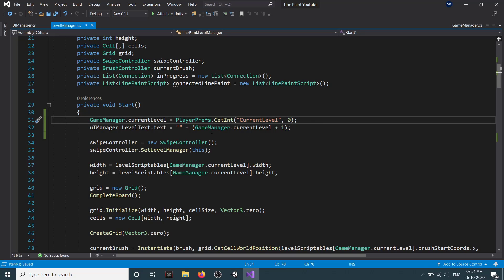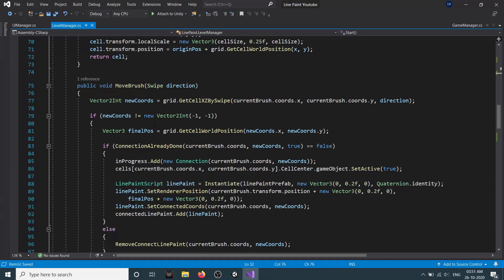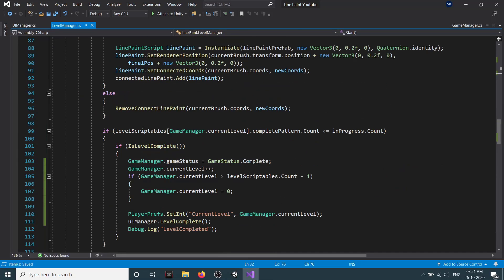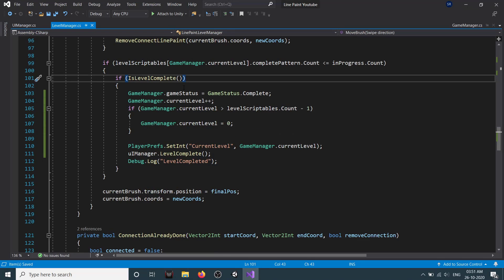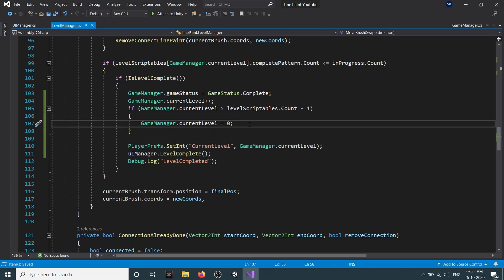Then we set levelText equal to currentLevel plus 1, because our currentLevel starts from 0 and our display text starts from 1. Then in our MoveBrush method we have the level complete check. First we increment gameManager.currentLevel by 1. Then we check if gameManager.currentLevel is greater than the maximum number of levels. If that's true, we set it back to 0 so we start from the beginning.